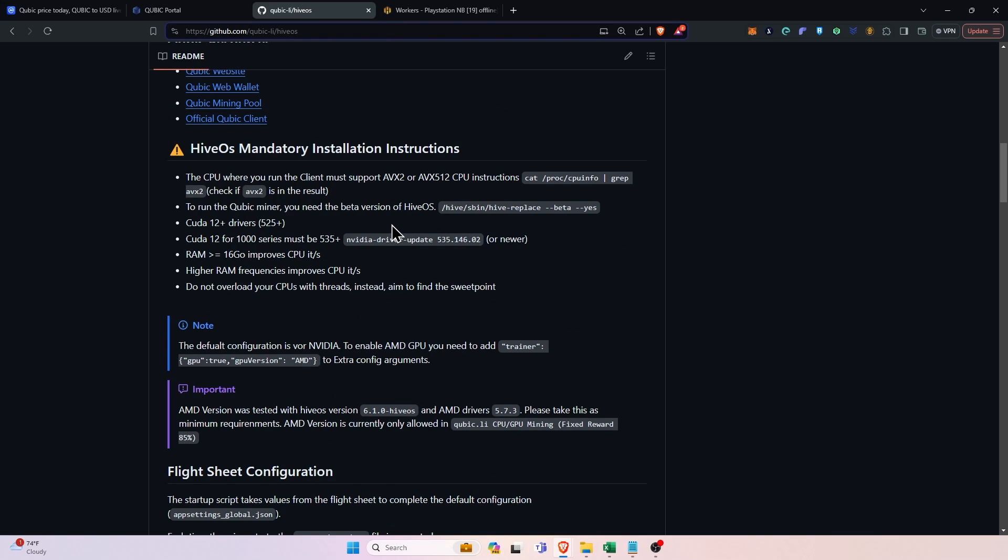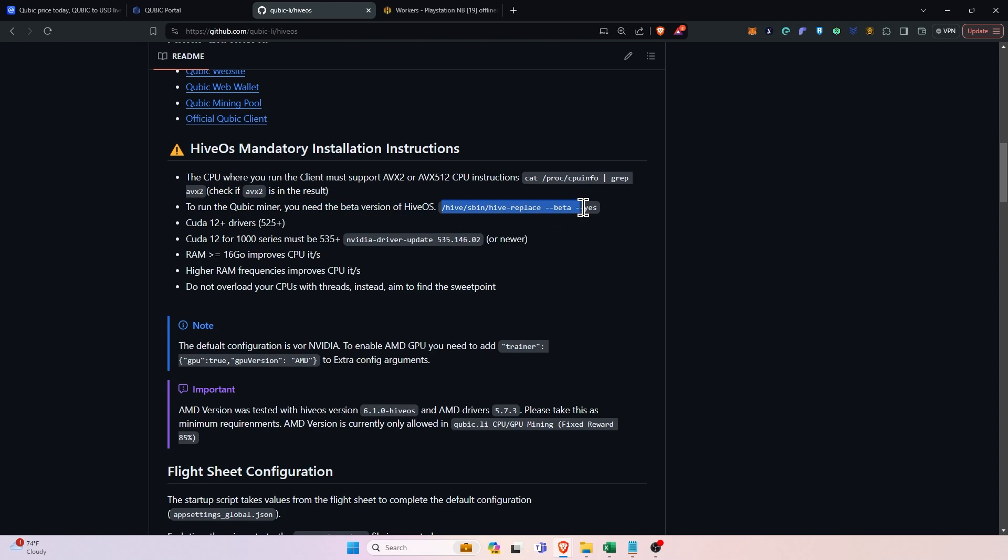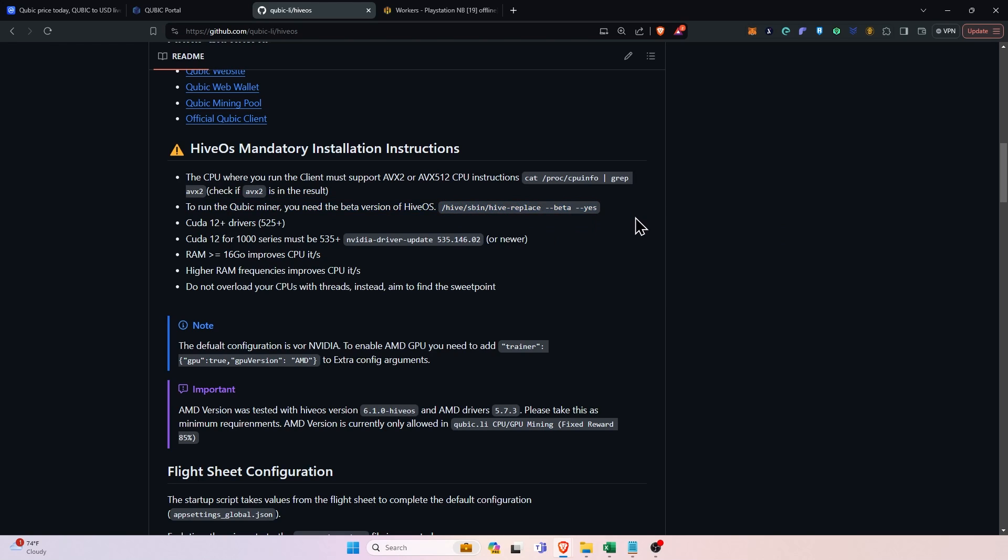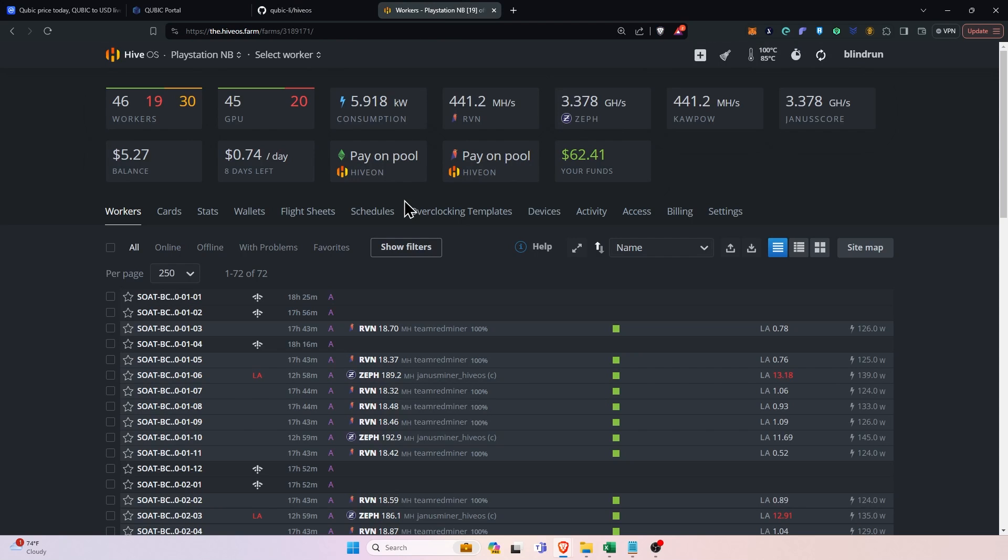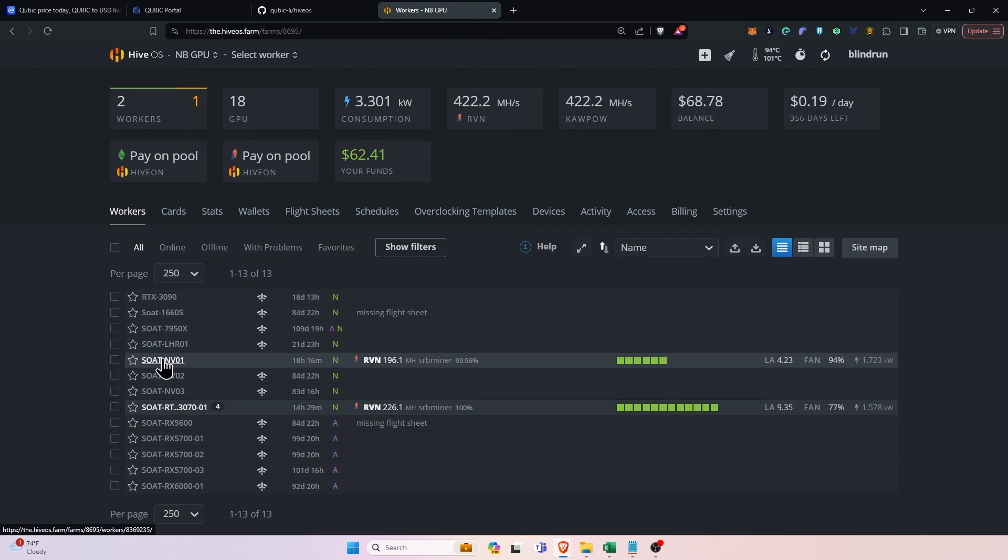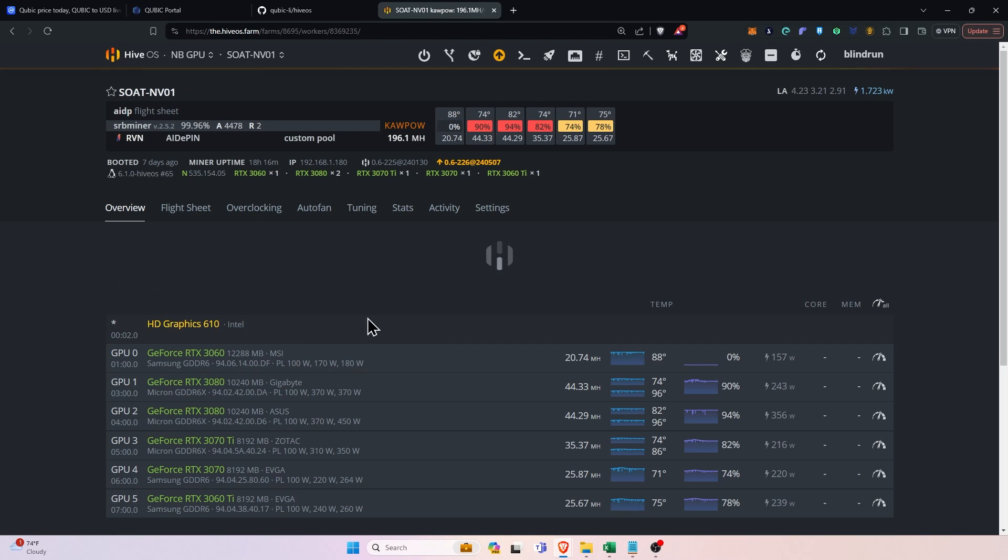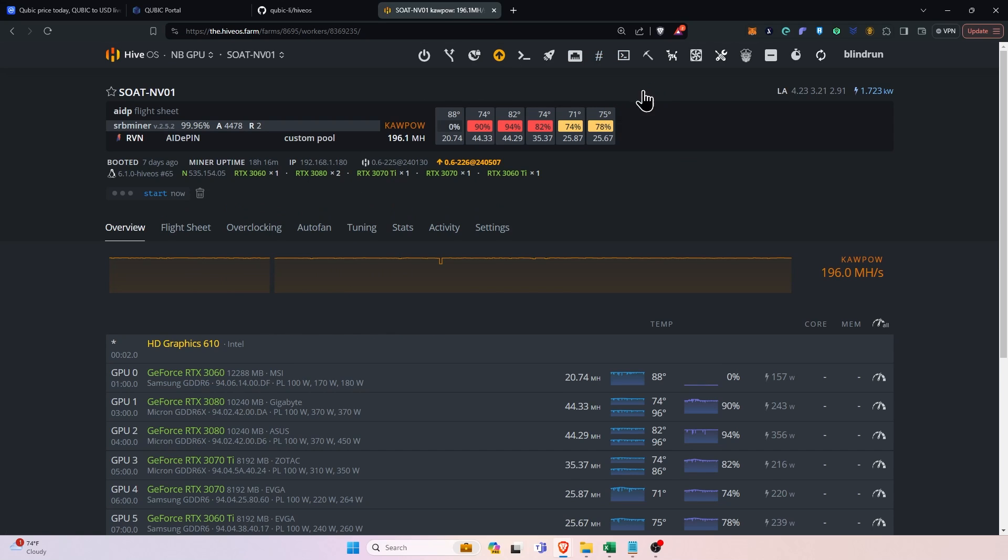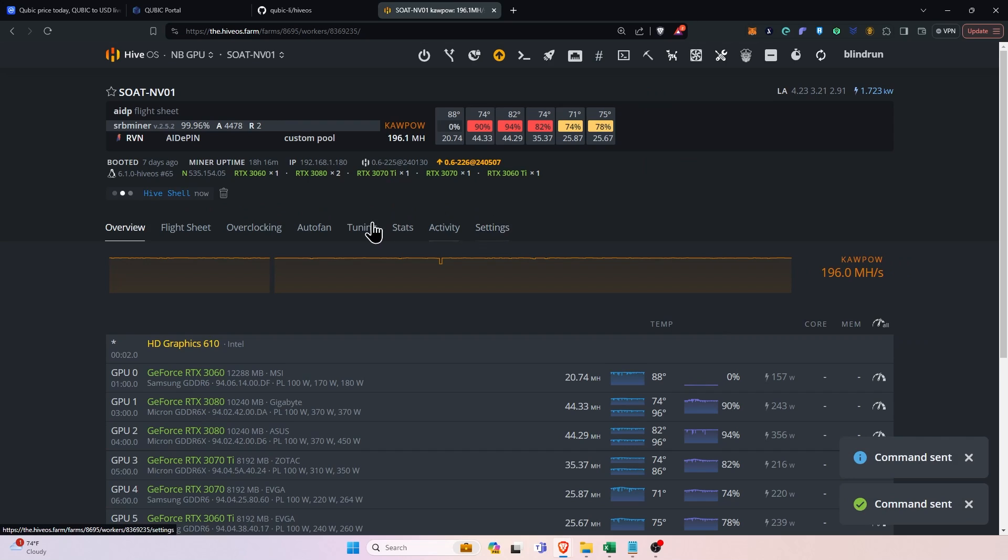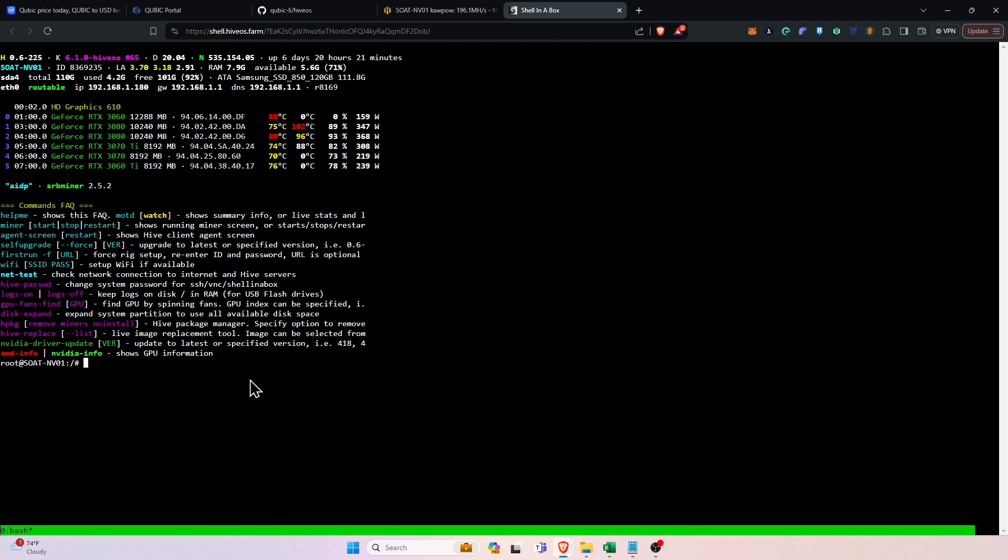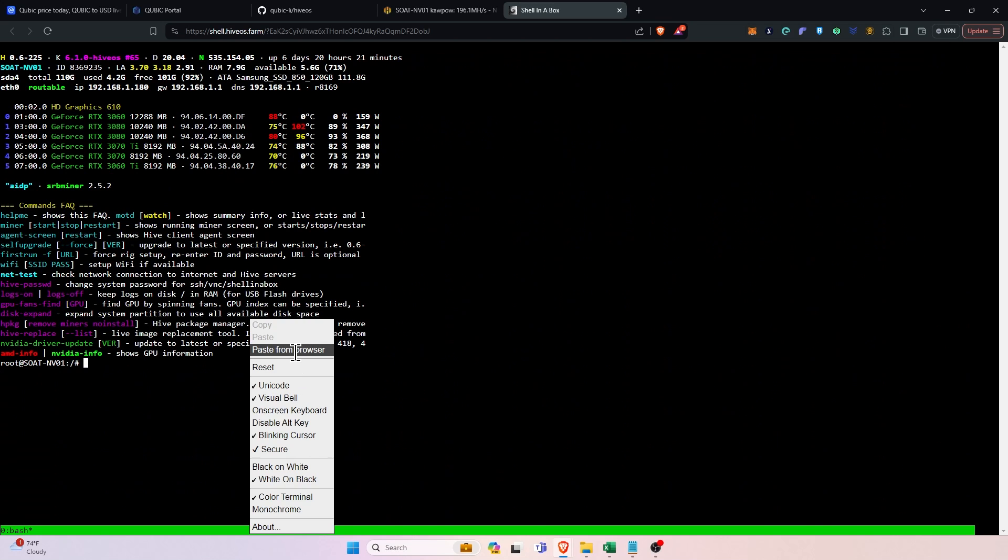Now the first thing that we're going to have to do is upgrade our rigs to the Hive OS beta. And this is because you're going to need the latest libraries. So we're going to head on over to one of our rigs. We'll just select this one right here and then we will remotely connect by starting a hive shell. Click into the hive shell and now that we're in here, we're going to paste from browser.